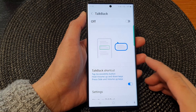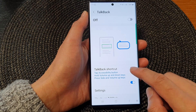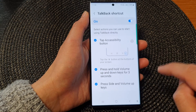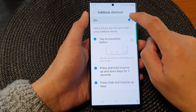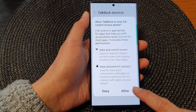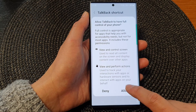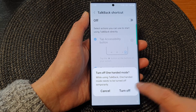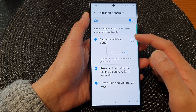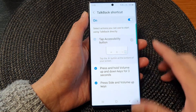The other methods use a shortcut. If you tap on the TalkBack shortcut button on the left-hand side panel, tap on the toggle button to switch it on. Again, tap on the allow button to allow full control of your phone. Here you have the accessibility button — make sure it is turned on.